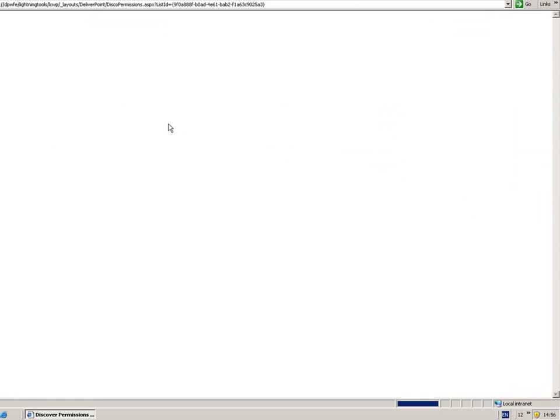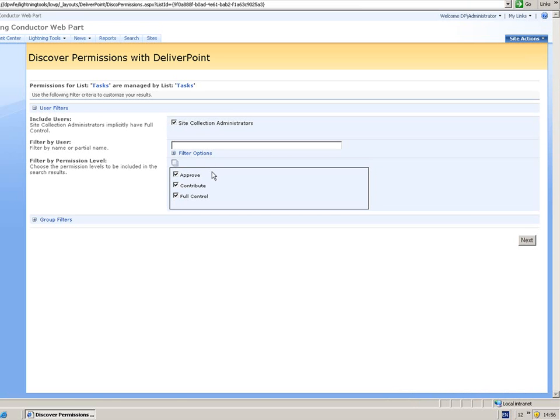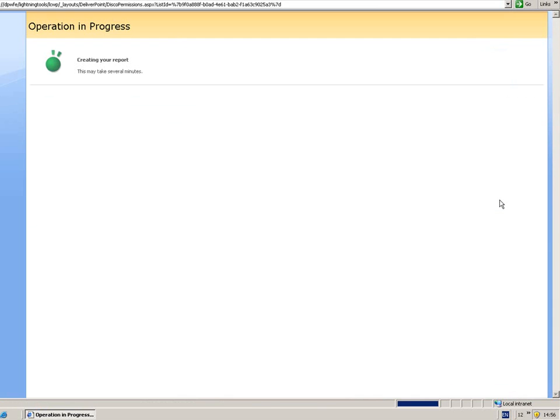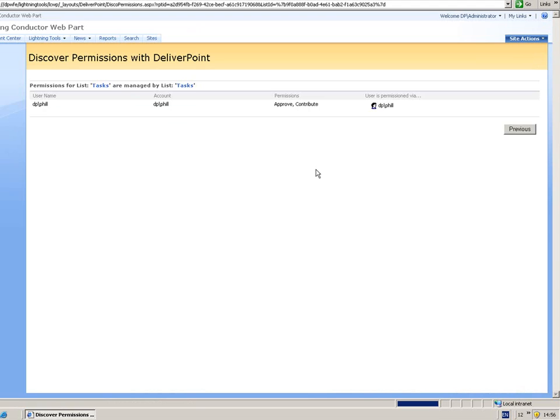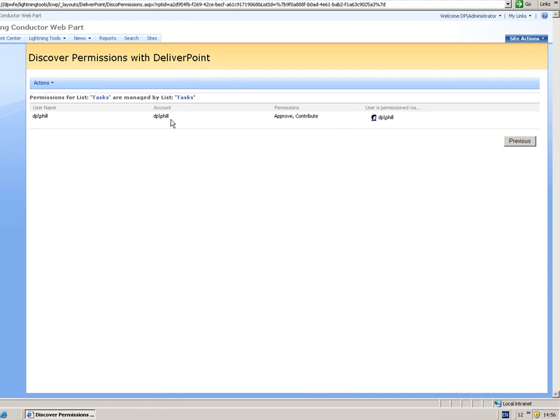Alternatively we can actually report on an individual user as well. So if I simply type in Phil and click next, that simply shows me what permissions Phil has to this given object.